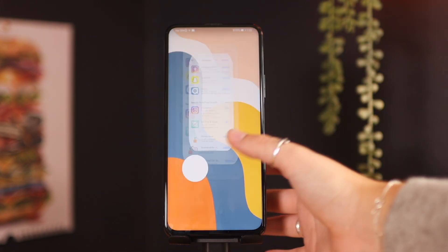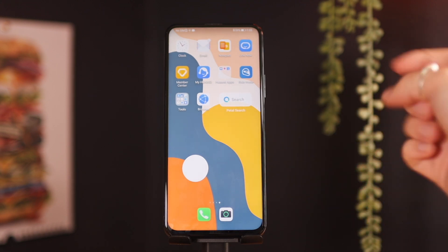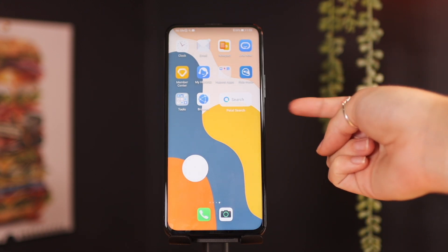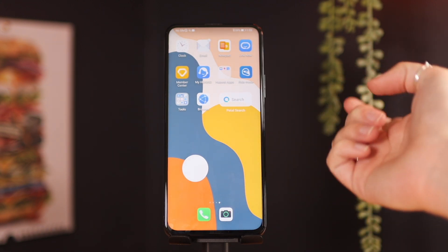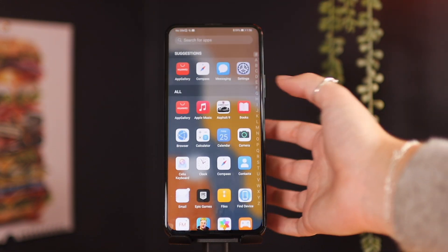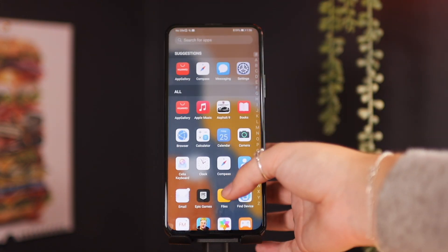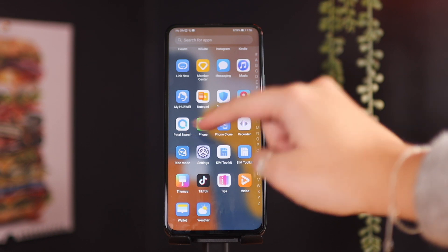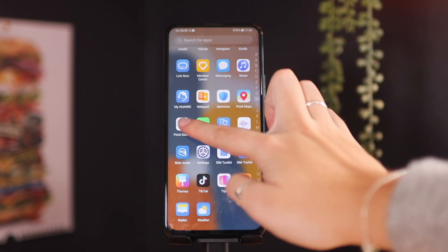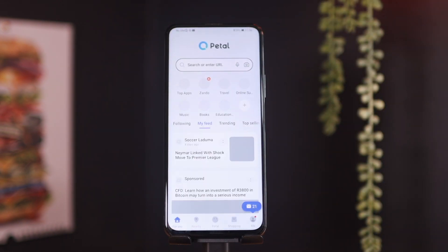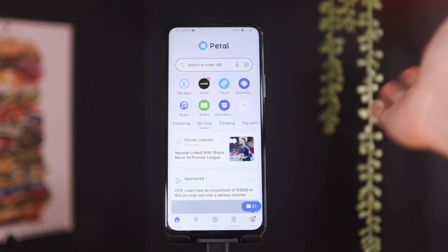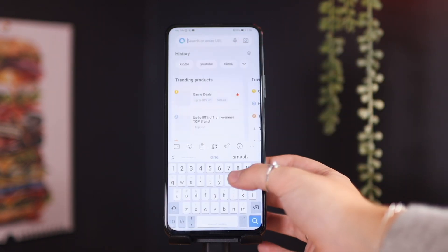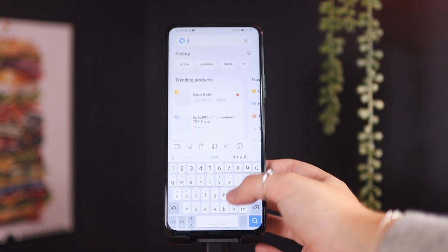If you want to go directly into Petal Search, I've added a Petal Search widget to my home screen, but you can also go to the Petal Search app. This is what the icon looks like. You can go in there and search whichever app or whatever you're looking for — they have a bunch of things on there. We're just going to go ahead and search Instagram.